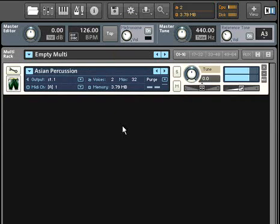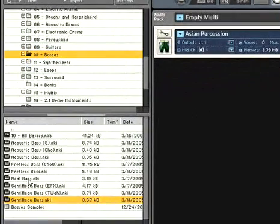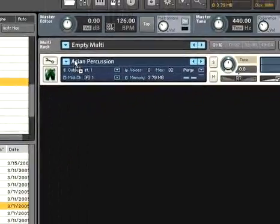You can also drag an instrument from the database or file browser and drop it on top of the unwanted instrument and it will be replaced.